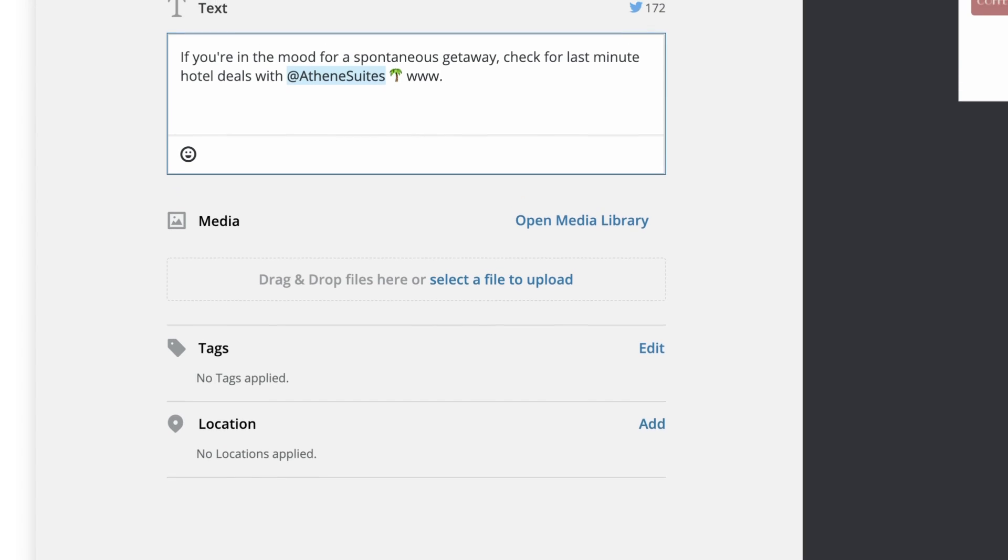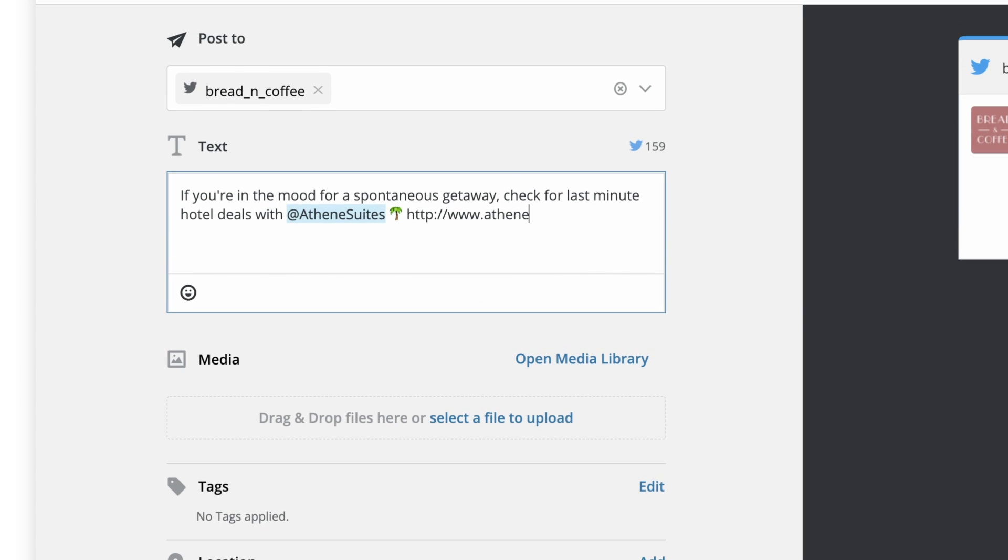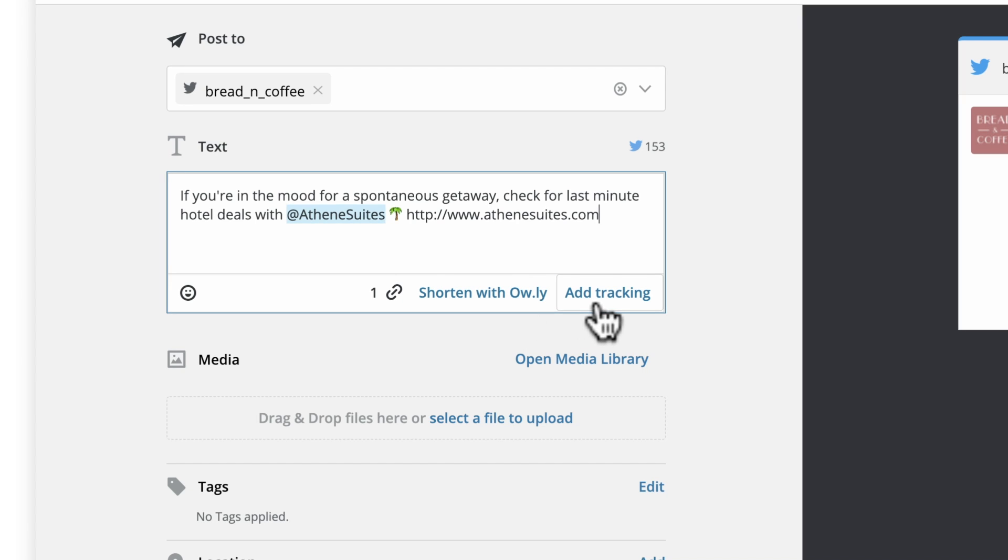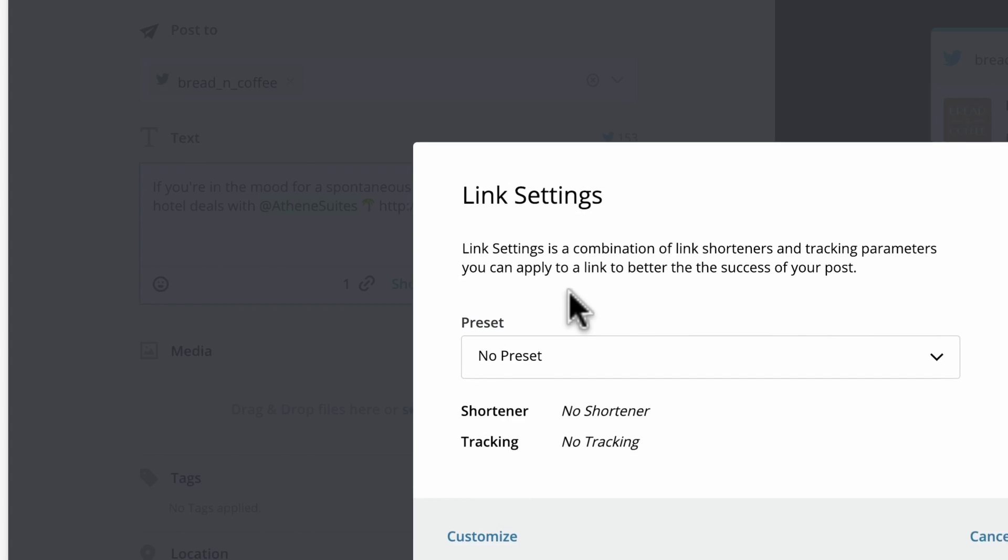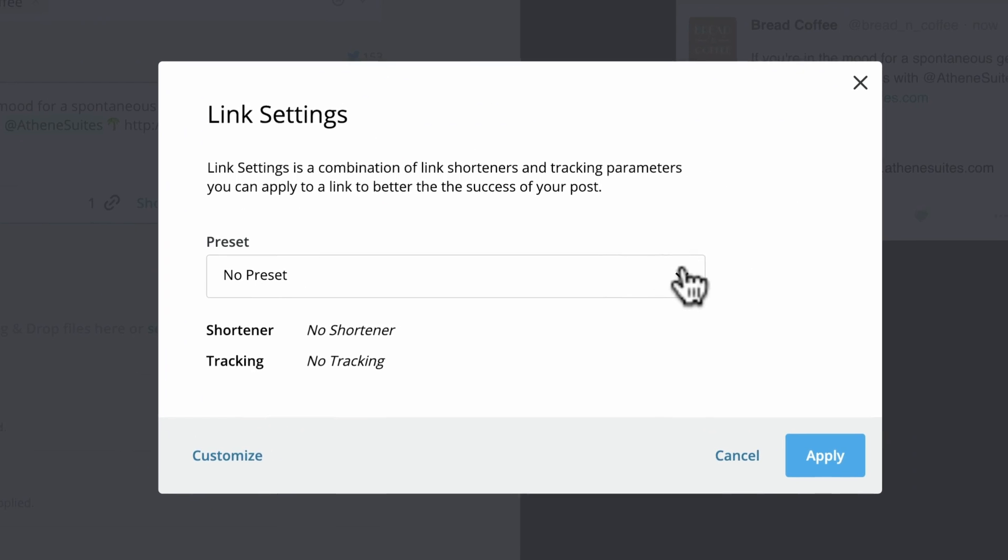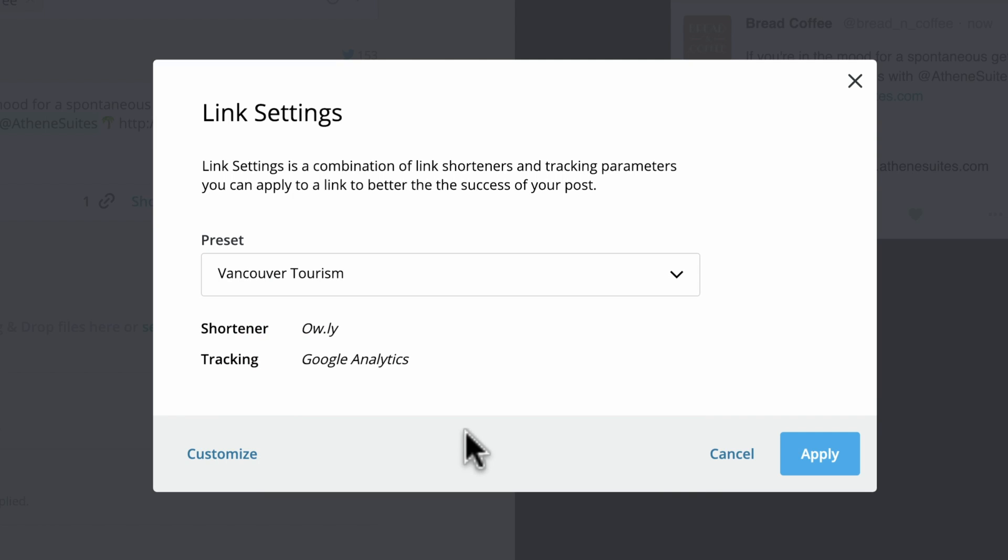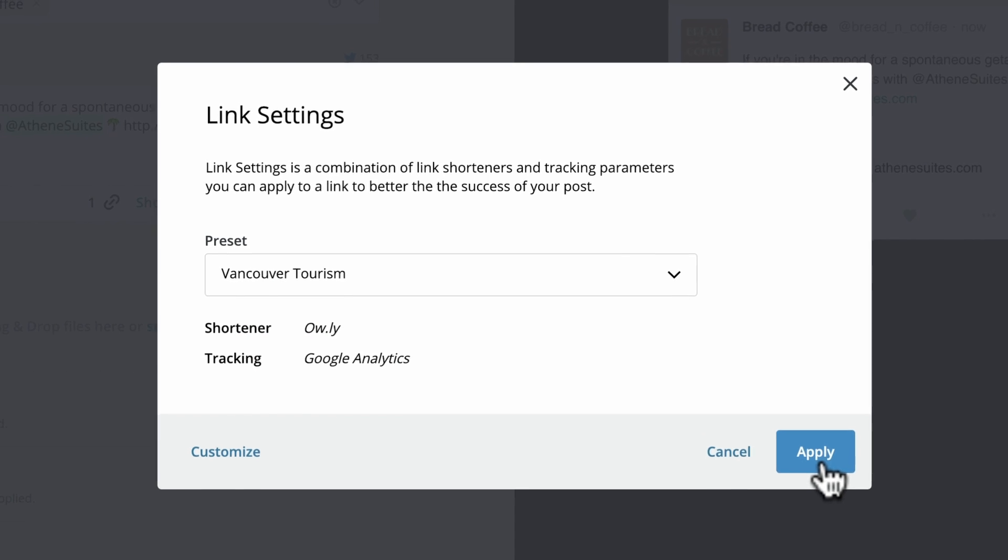Many users shorten links to save space. To create a shortened Owly link, just click Shorten. If you need tracking for your link, click Add Tracking, then select from the available presets. Now click Apply to save your tracking.